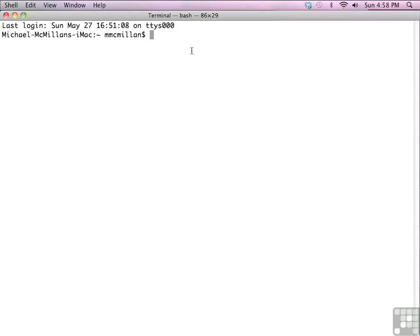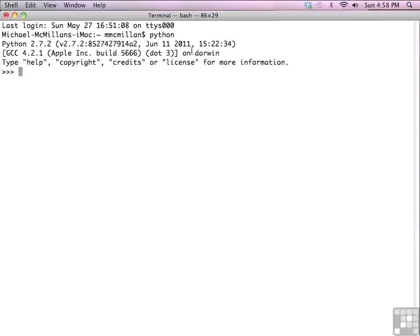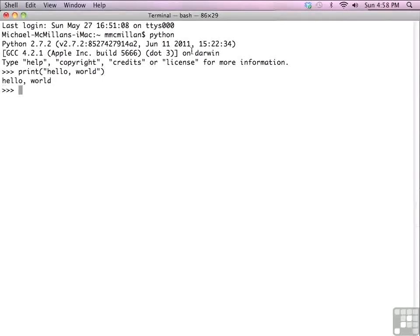To get to the interactive shell we just type Python. That opens the shell. Now let's run a quick command — print hello world — actually a function. And there's hello world.